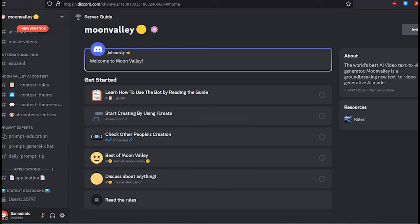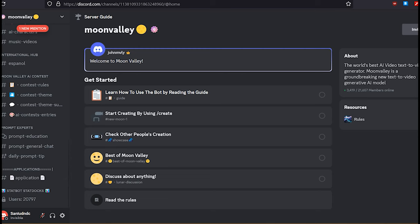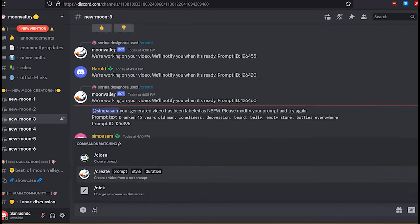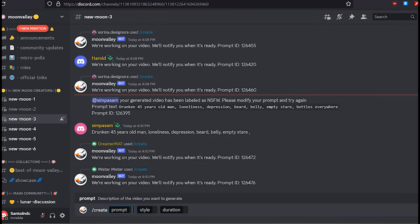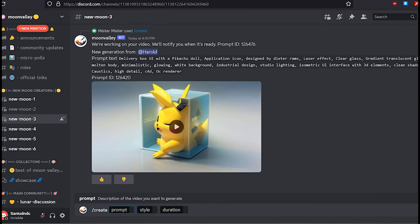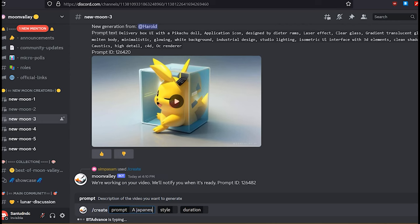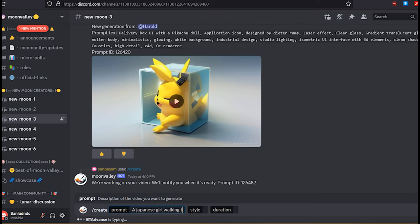Part 2: Text to video. After successfully joining the Moon Valley Discord, go to the 'anu moon' channel, type slash create, and select 'create' from the list. Now enter your desired video description using natural language in the prompt section, then click 'Style'.